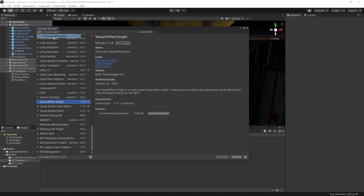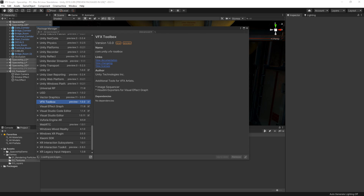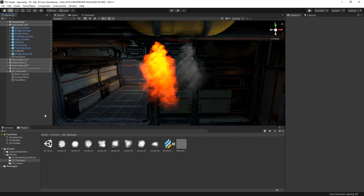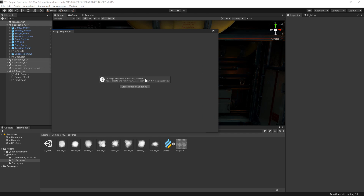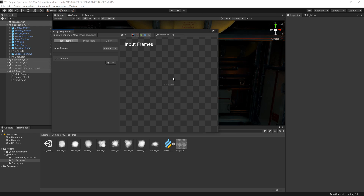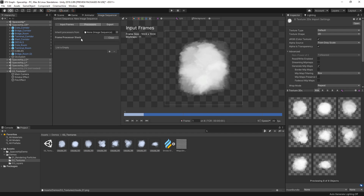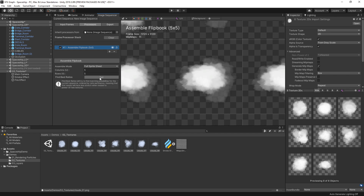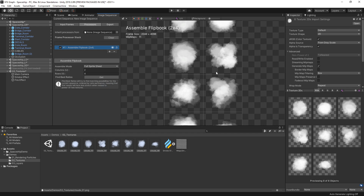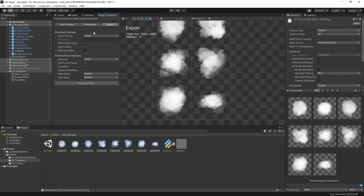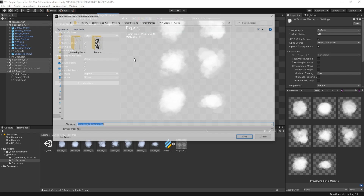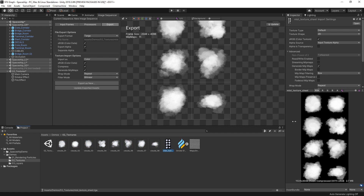Once downloaded, let's install the VFX Toolbox from the Package Manager by selecting the package JSON file from our disk. Once installed, let's open the Image Sequencer window by choosing Window > Visual Effects > Image Sequencer, and selecting Create Image Sequence in the window. Then let's drag our textures into the input frame section of the window. In the Processors tab, let's choose Texture Sheet Assemble Flipbook — this will stitch the frames together and generate a sample based on the UV settings. We choose the Get button to automatically designate the best fitting ratios for our selected textures. Then we can select the Export tab and choose Export as New to save and export our texture. We now have a texture sheet that can be used by our Visual Effect Graph.